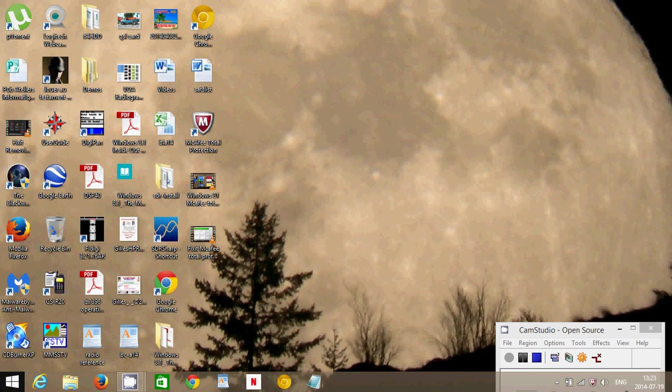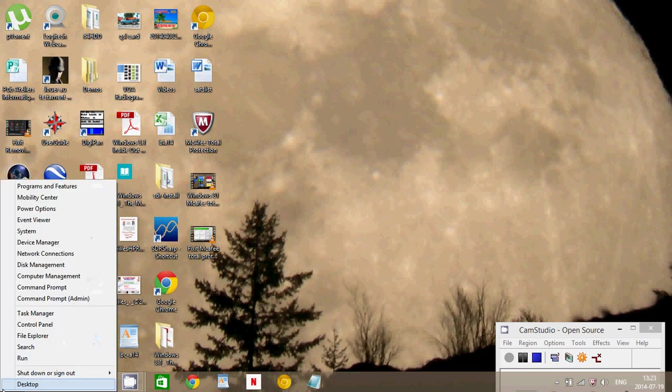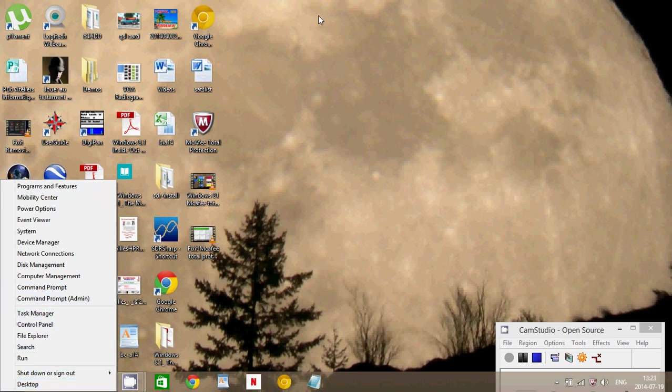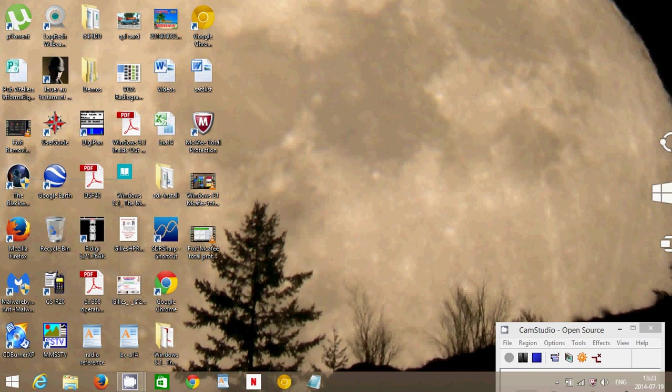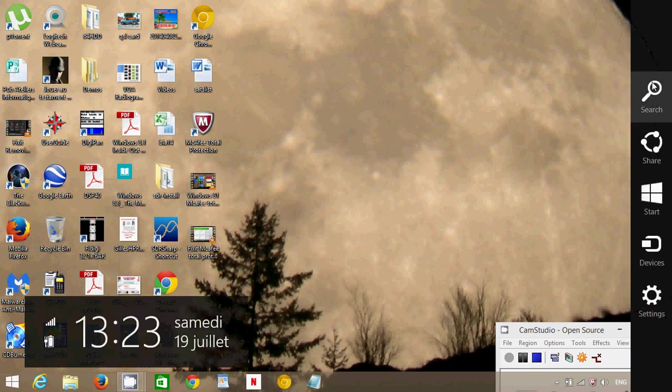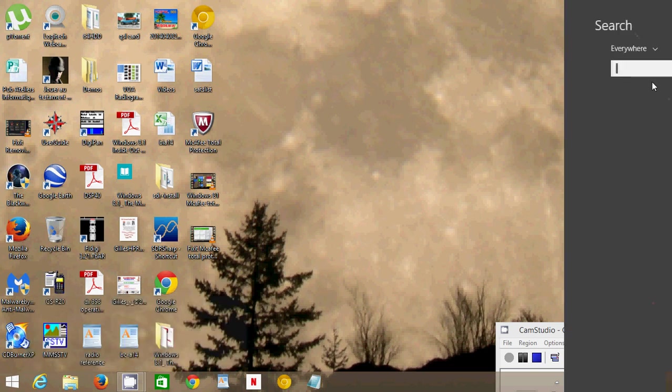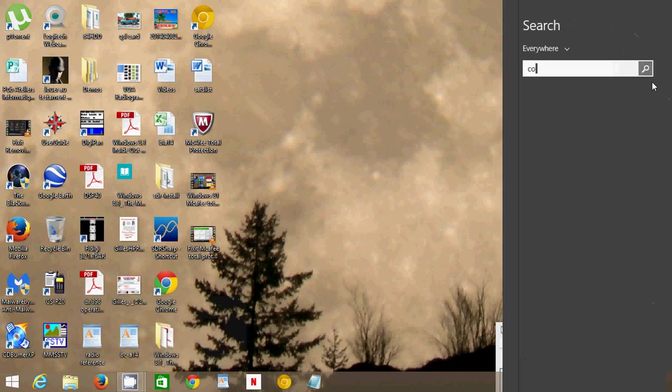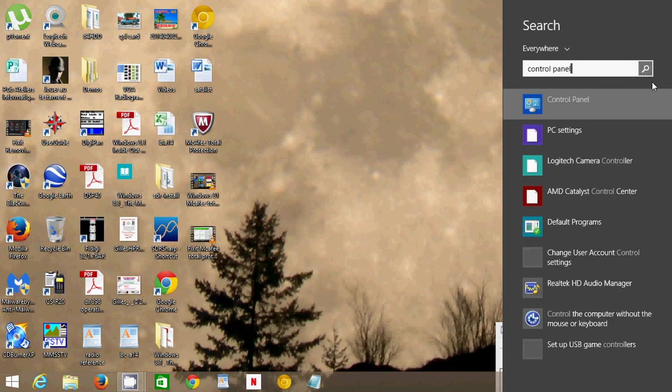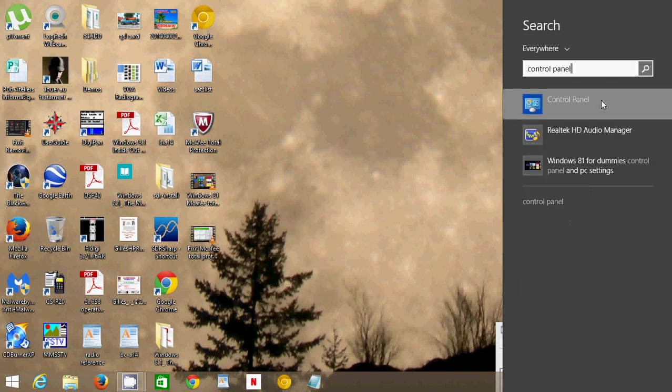If you can't find it there, you can go into the charms bar on the right side of your screen, click search, and just type Control Panel.